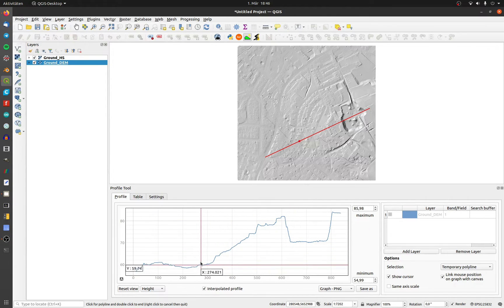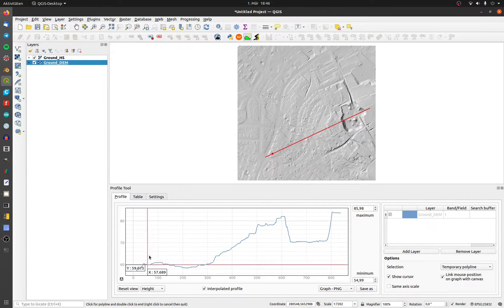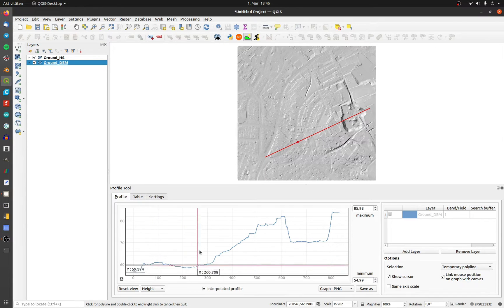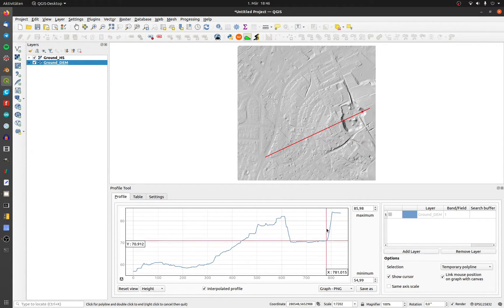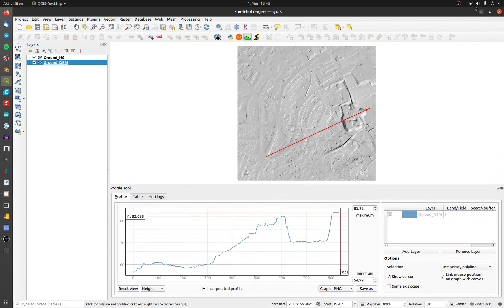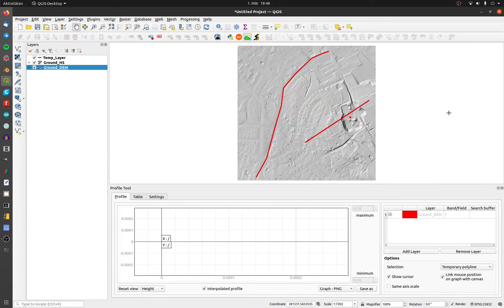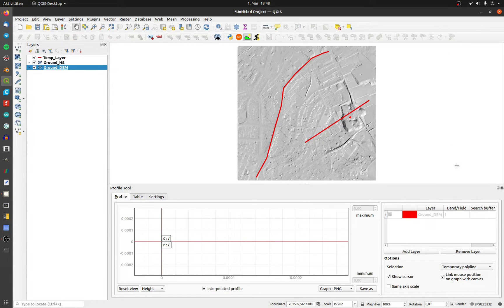The position of the cursor is displayed on the polyline with additional info of the length and the height in the profile. It's also possible to draw lines in another layer to create a profile.